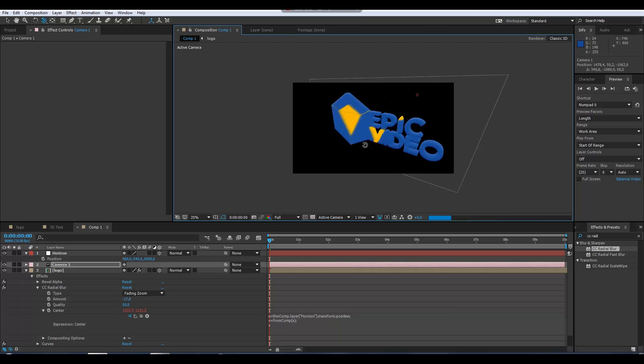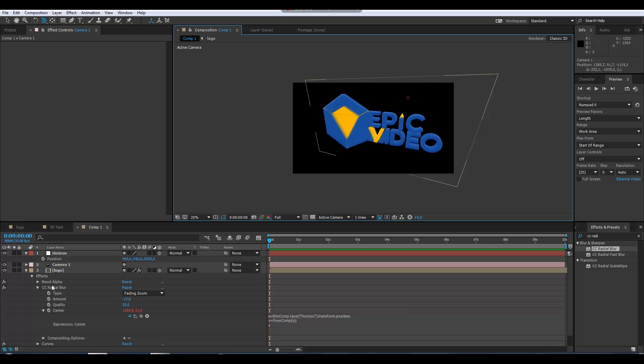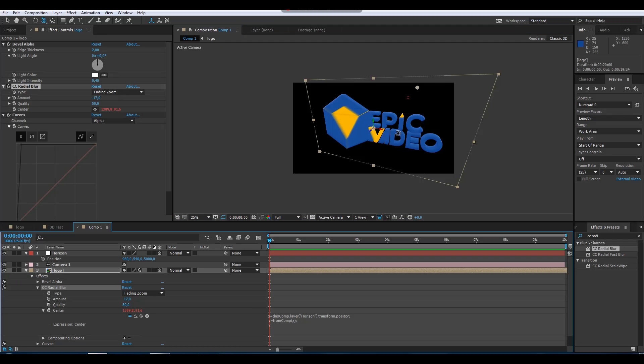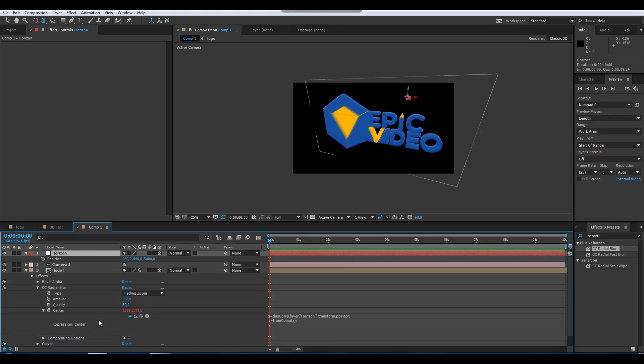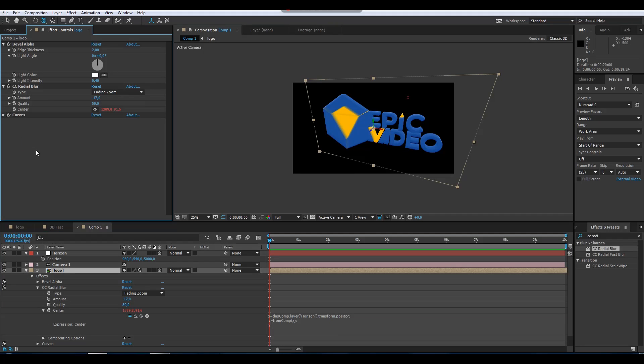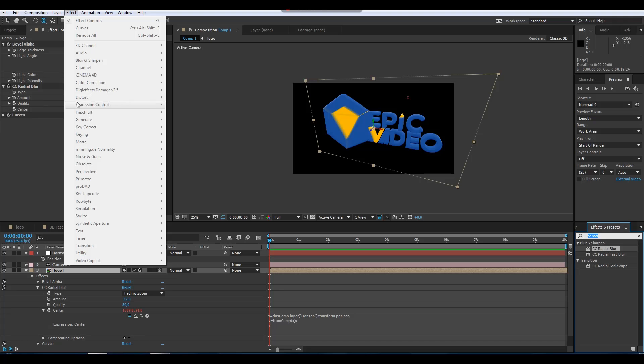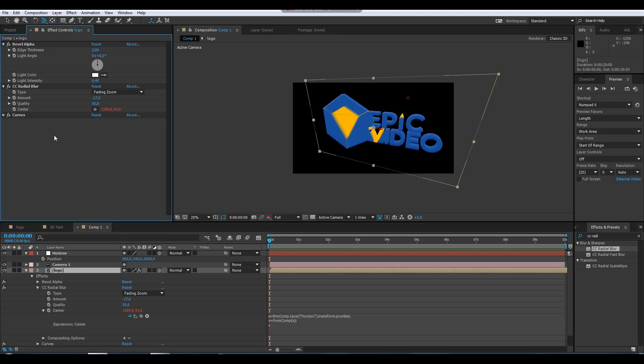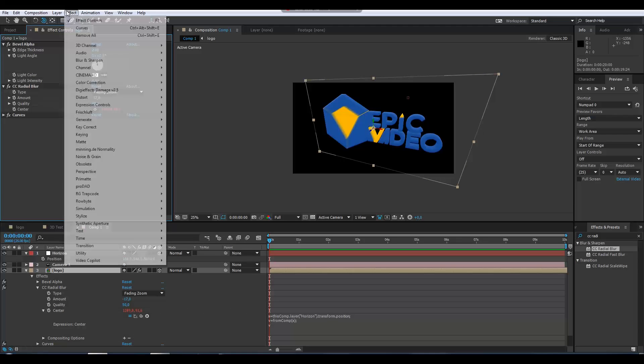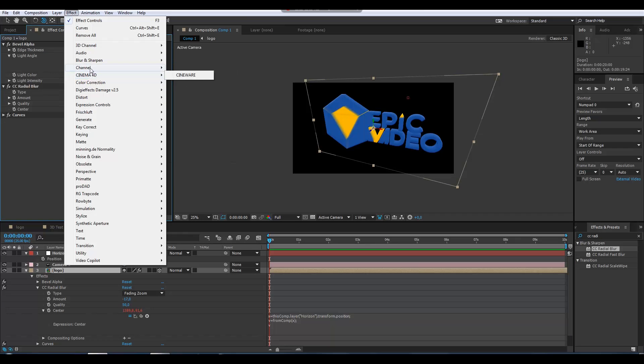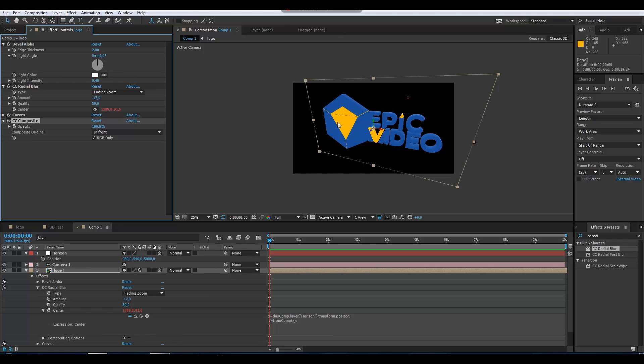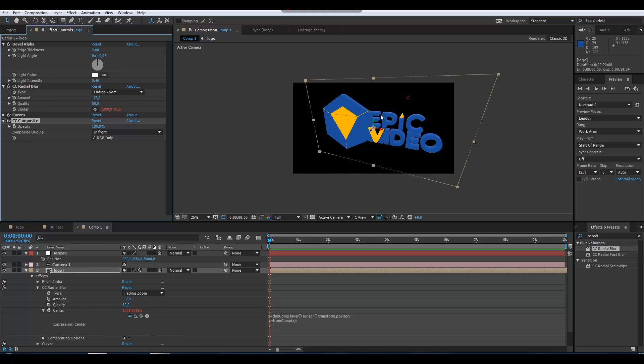Because every time, this radial blur will have its center here following this 3D horizon layer. Once I've done that, I still have this kind of blur over my logo, so I need to do one more effect. It's called CC Composite. I go to Channel and CC Composite, and now I have my original logo over this, over what I've just done.